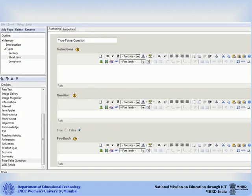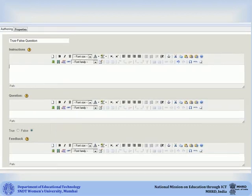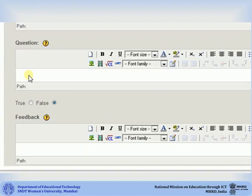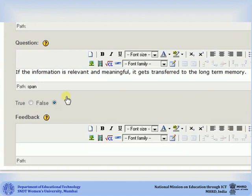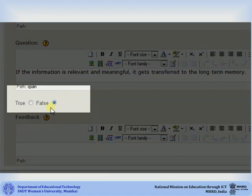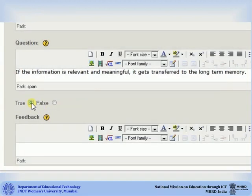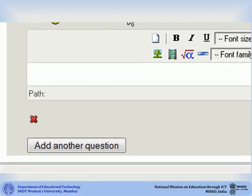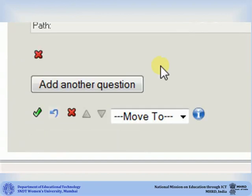The iDevice will be inserted in the authoring window area. You can type or copy your instructions here. Your first question statement can be typed or copied in the question box. Then select if the statement is true or false. You can add a feedback text and a hint for the question. If you do not want to add feedback or hint, you can leave the boxes blank. To add another statement, click on add another question.